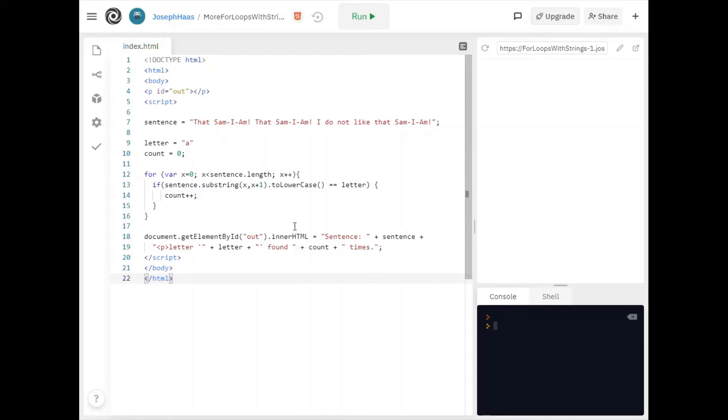And you can see that because at the end now I'm printing out sentence whatever the sentence is. And then this is of course a new paragraph letter whatever the letter I'm looking for and however many times it's found.